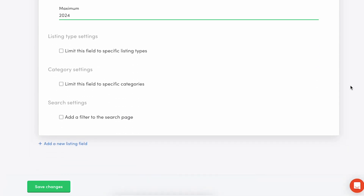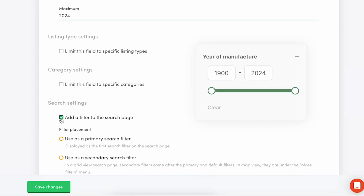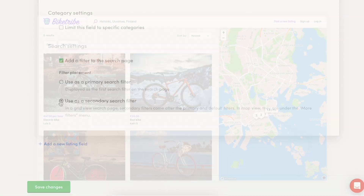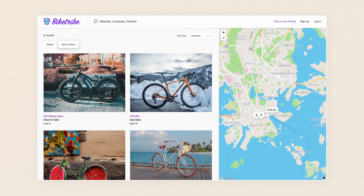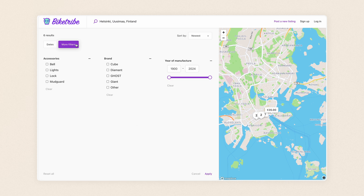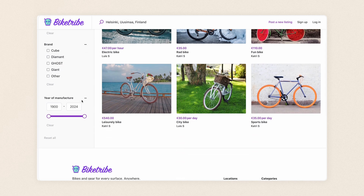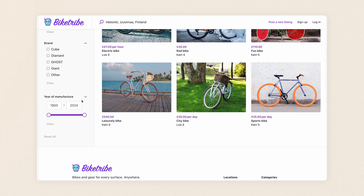In the search settings, I can choose if I want to add this field as a search filter. I choose yes. This means there will be a number slider on my search page for customers to filter with. I'll make the field a secondary filter, meaning it will be nested under more filters on the search page when using the map layout. And on a grid search page, it will be placed after categories and any primary filters.